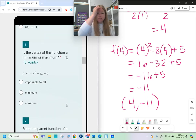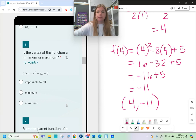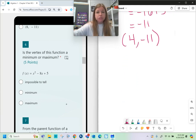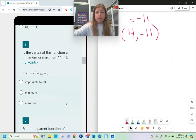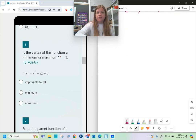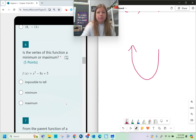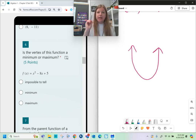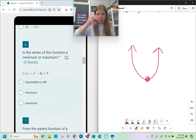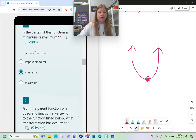Number 6 asks whether the vertex of this function is a minimum or maximum. When I look at the function, the a-value is positive, which means the parabola faces upward. If it faces upward, the vertex is the minimum value — the lowest point on the graph.